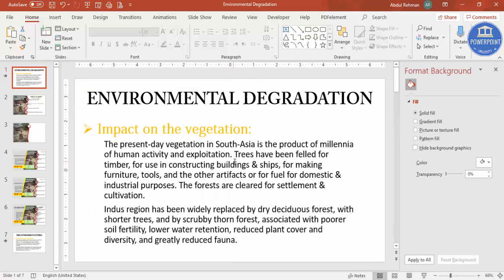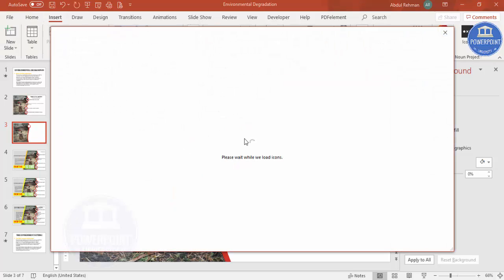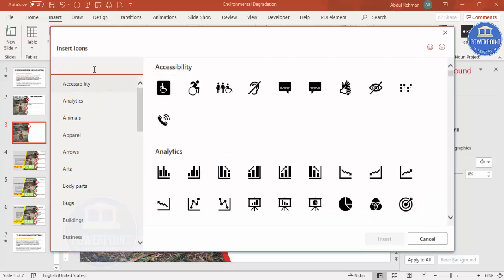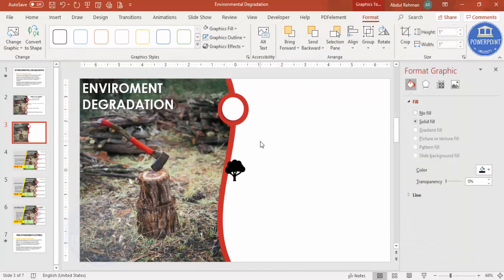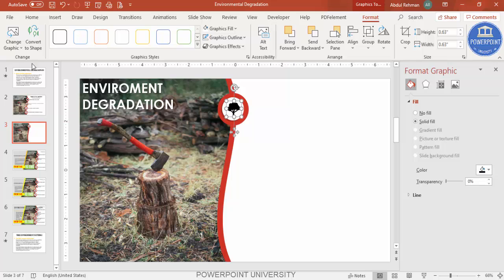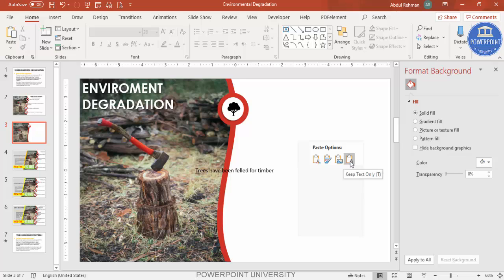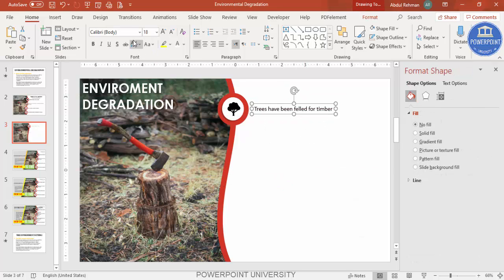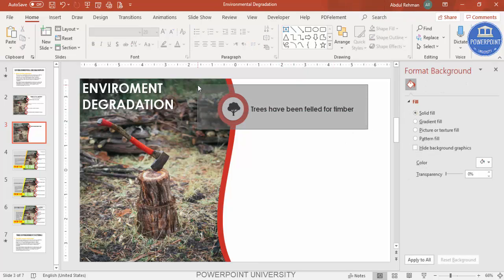For the first point about trees being felled, go to Insert > Icons and search 'tree'. Select a tree icon and insert it, then reduce its size and place it on the circle. Copy the key text from the original slide using Ctrl+C, paste it with 'Keep Text Only', change the font to Century Gothic, make it bold, and increase the size. That's your first point.